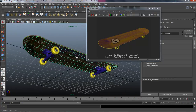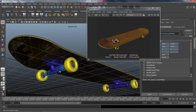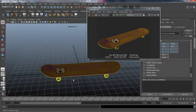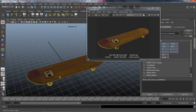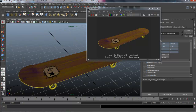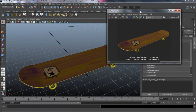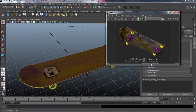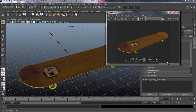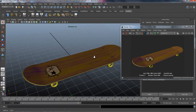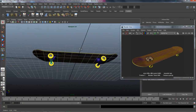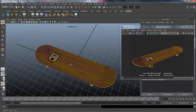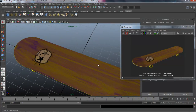And then finish up by adding some mental ray shaders to the wheels and trucks, then do some very simple lighting using Final Gather, ending up with an image like this — top and the bottom. This tutorial is meant to be a very introductory level to UV layout and texture mapping.